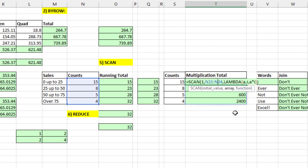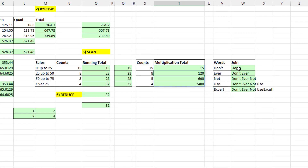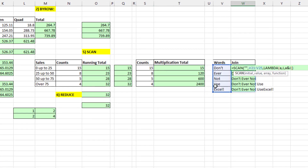If you want to use Scan to iterate and accumulate using multiplication, you have to start at 1 and use the multiplication operator — 15 times 1 is 15, 15 times 8 is 120, and so on. We can also join, but the initial value has to be a zero-length text string — double quote double quote with nothing in between, which represents text with zero length — and we use the join operator.